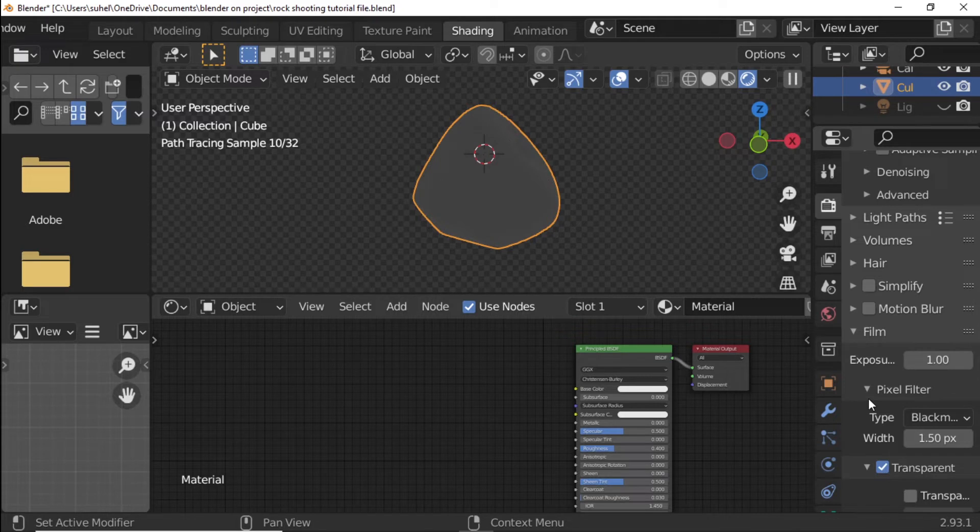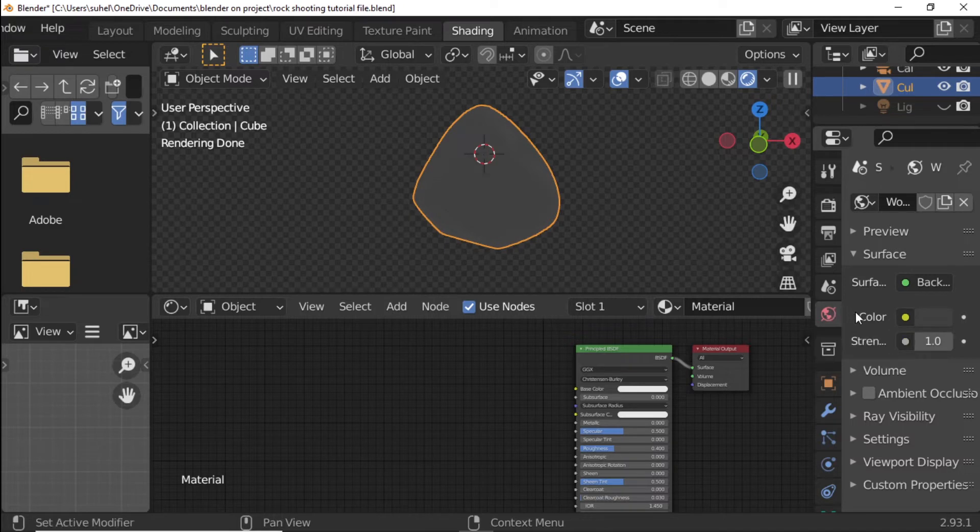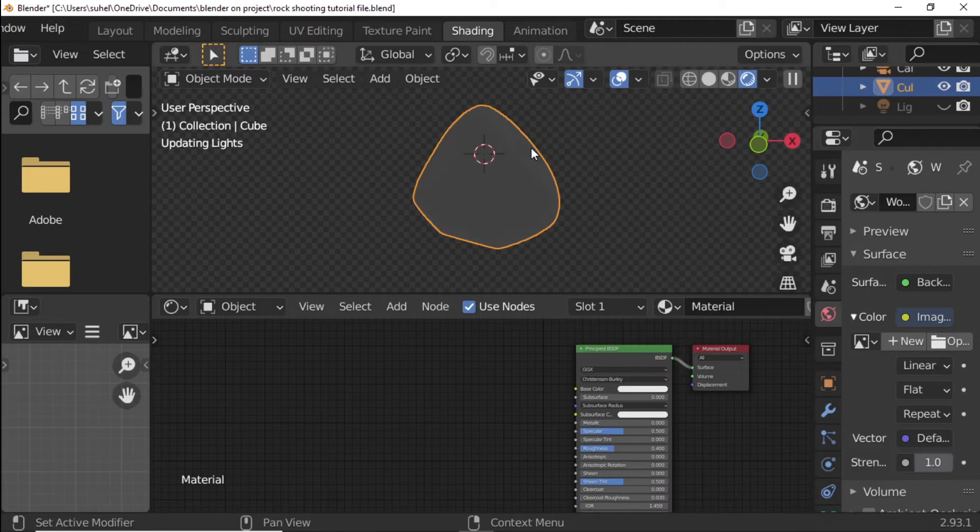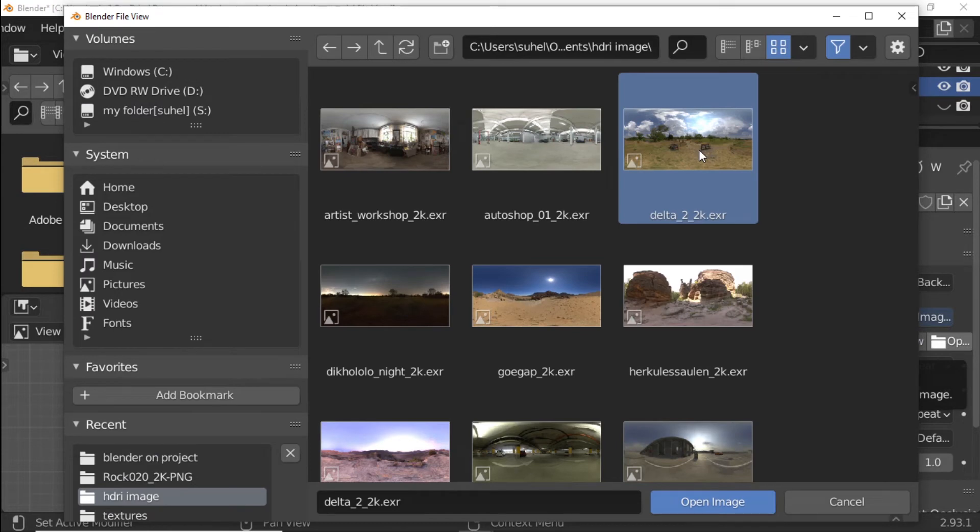Open World Properties. Press Color Yellow Round Dot. Select Image Texture. Press File Icon. Select HDRI. Press Open Image Button. HDRI Link in the Description.